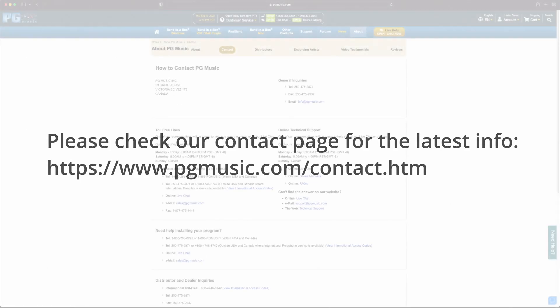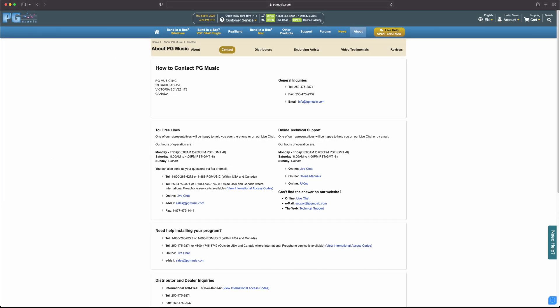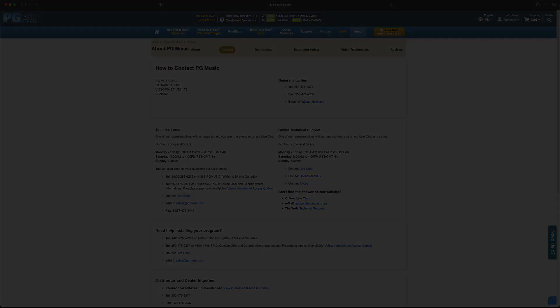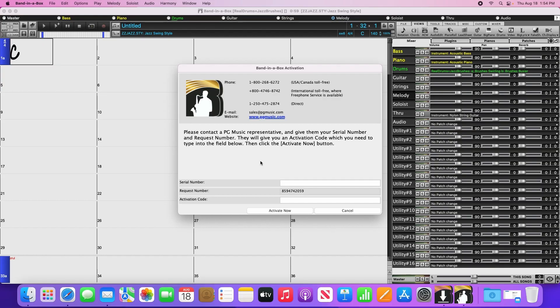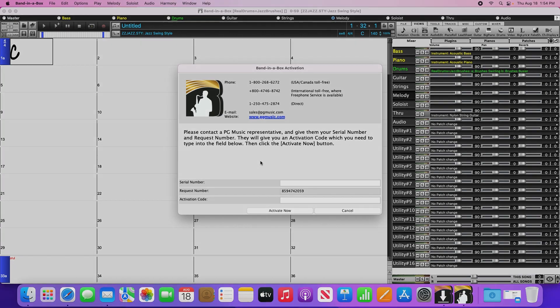You can contact us via phone, email, or online chat. You'll need to provide us both the serial number and a request number for us to be able to generate the activation code, as this is unique for each computer. Once you've received the activation code, simply enter the serial number and your activation code into this window and click activate now.